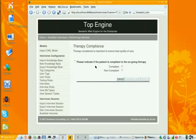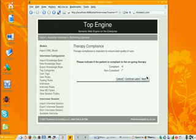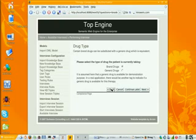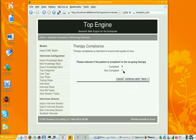The first question would ask if the patient is compliant or not to the therapy. So let's say that the patient is compliant, then it would ask what is the drug type. Let's say the patient is using brand drugs. Actually, if I go back and now I say no, let's say the patient is non-compliant and do next.